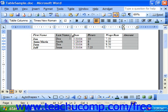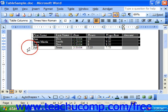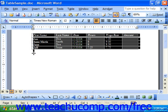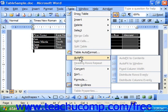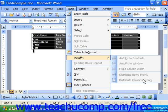Now, in Word 2003, XP, and 2000, you can also select the table and choose Table > Auto-fit, and then choose either auto-fit to contents, auto-fit to window, distribute rows evenly, or distribute columns evenly.